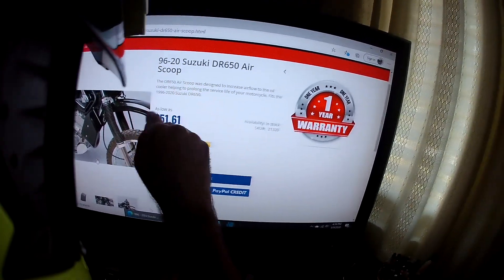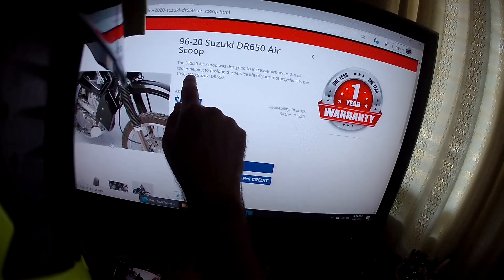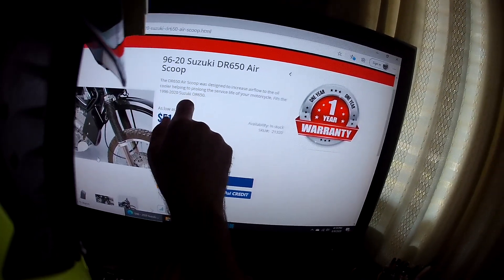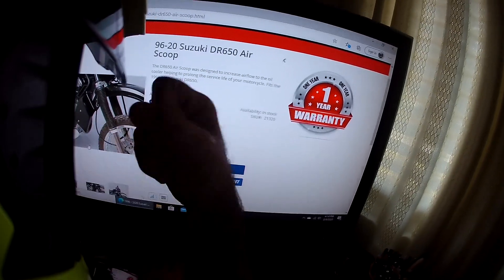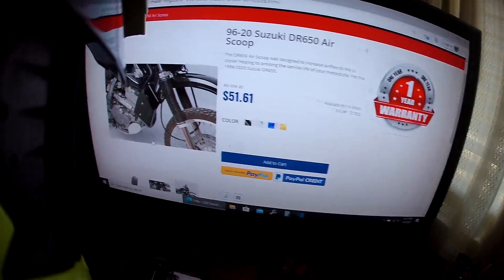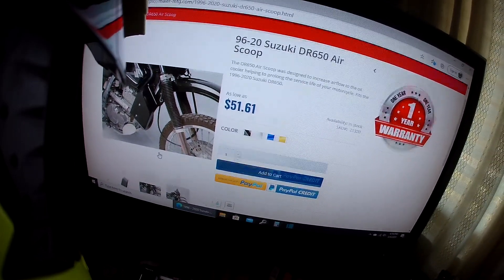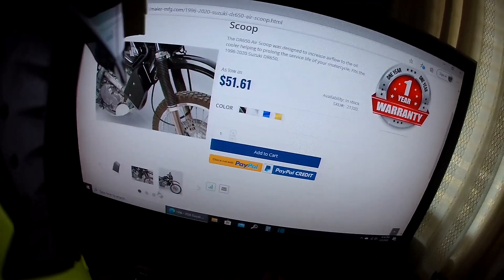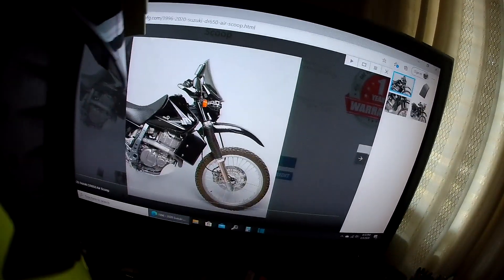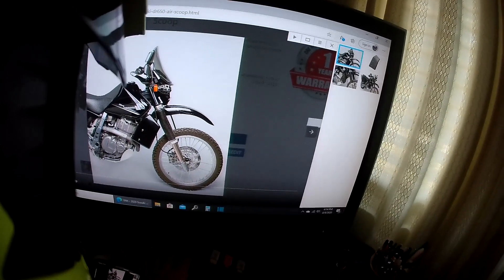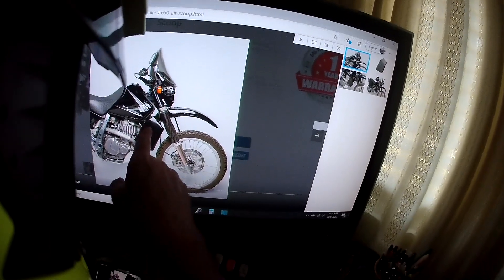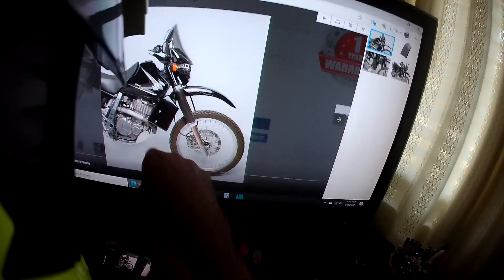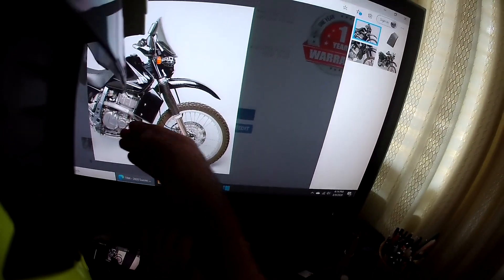Fits the 96 through 2020 DR 650s. You got this picture here, looks kind of cool. Looks like they did a pretty good job. I'm not sure they always had trouble with their plastic, but anyway, there it is.